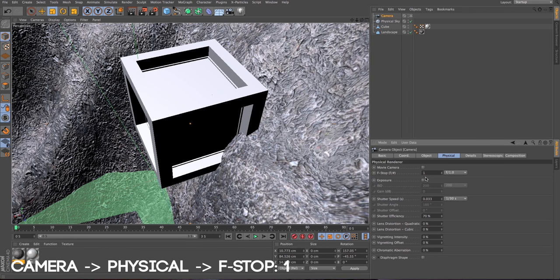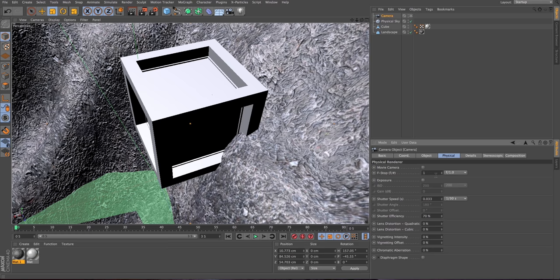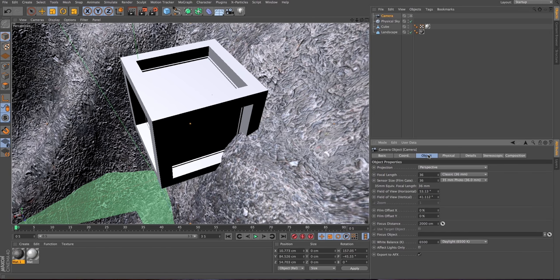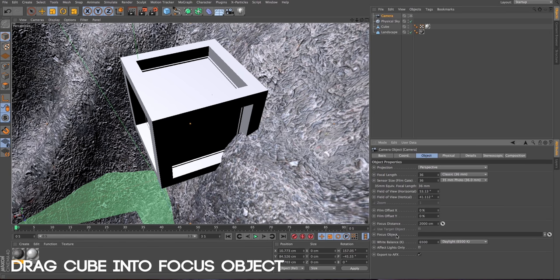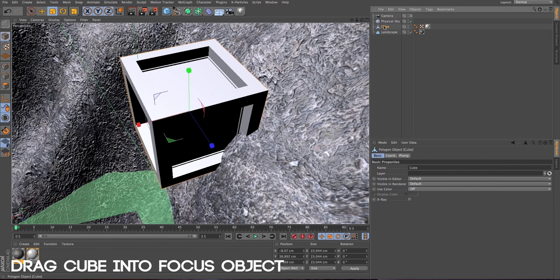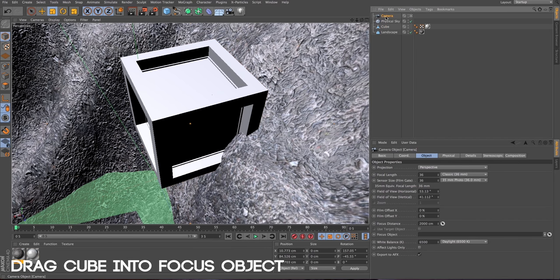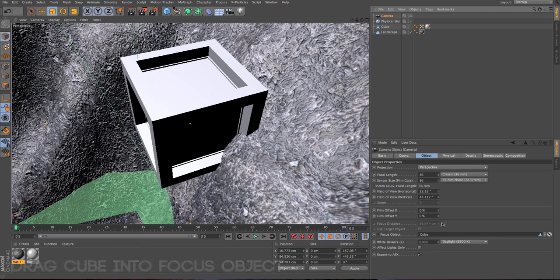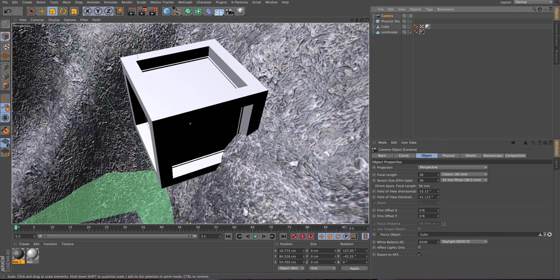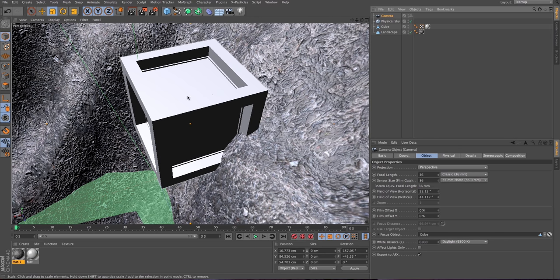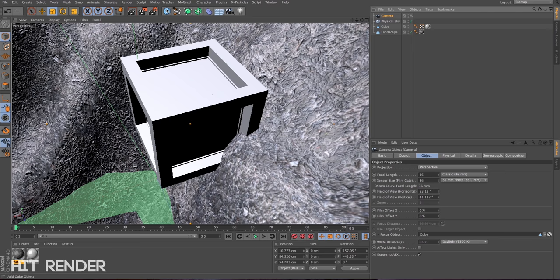You can change this according to how much blur you want on your scene. I like it that it's kind of blurry and some parts are visible. I think it's really nice. In the focus object, let's drag the cube. You can also decide your focus distance just by doing it yourself or using this. But I like to bring it like the target here so it works nicely.